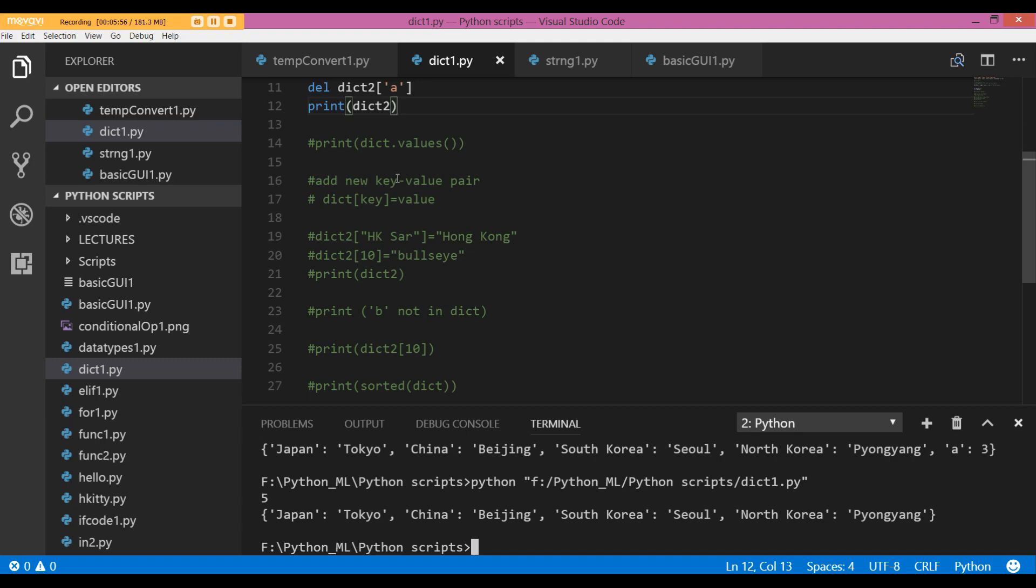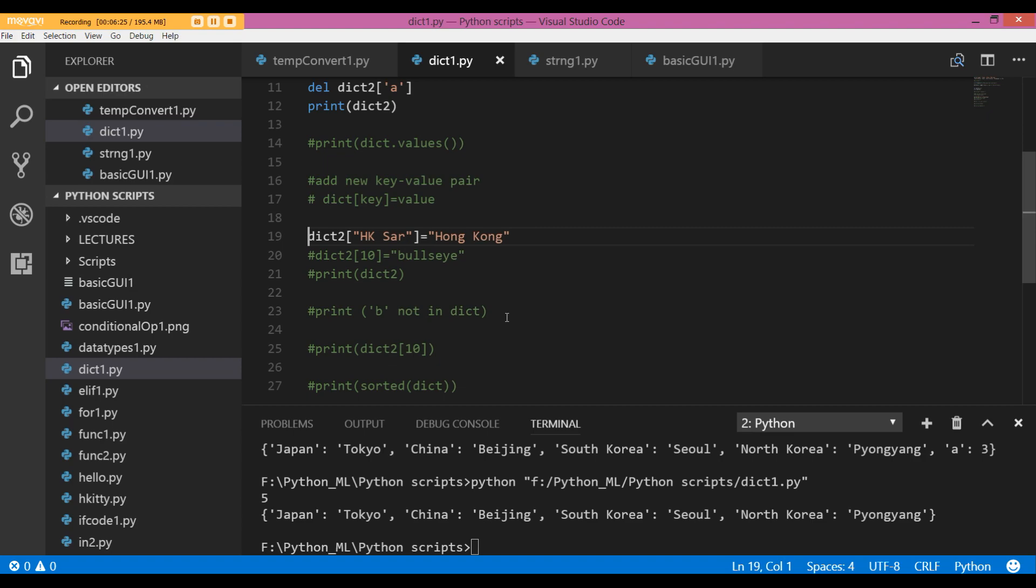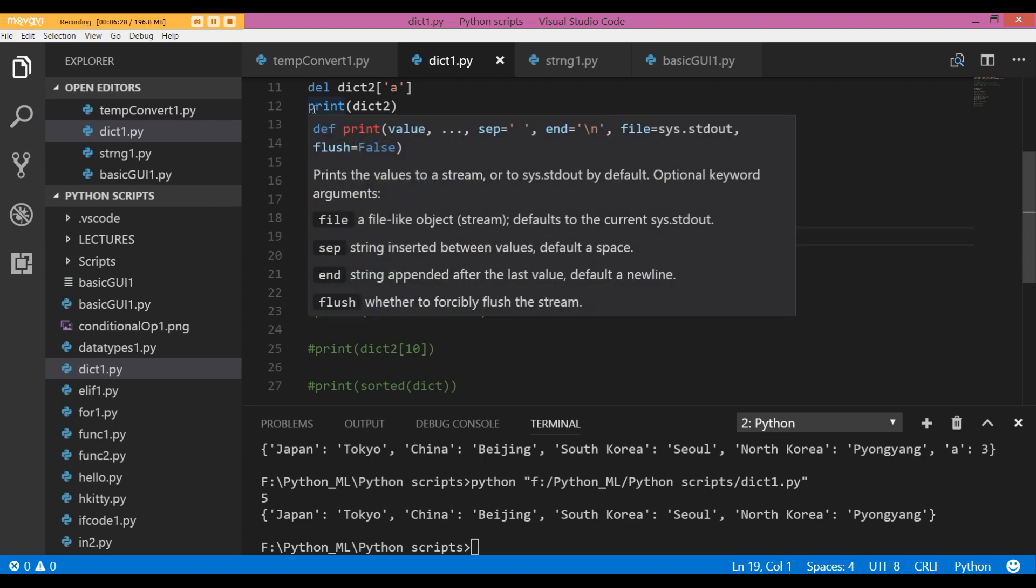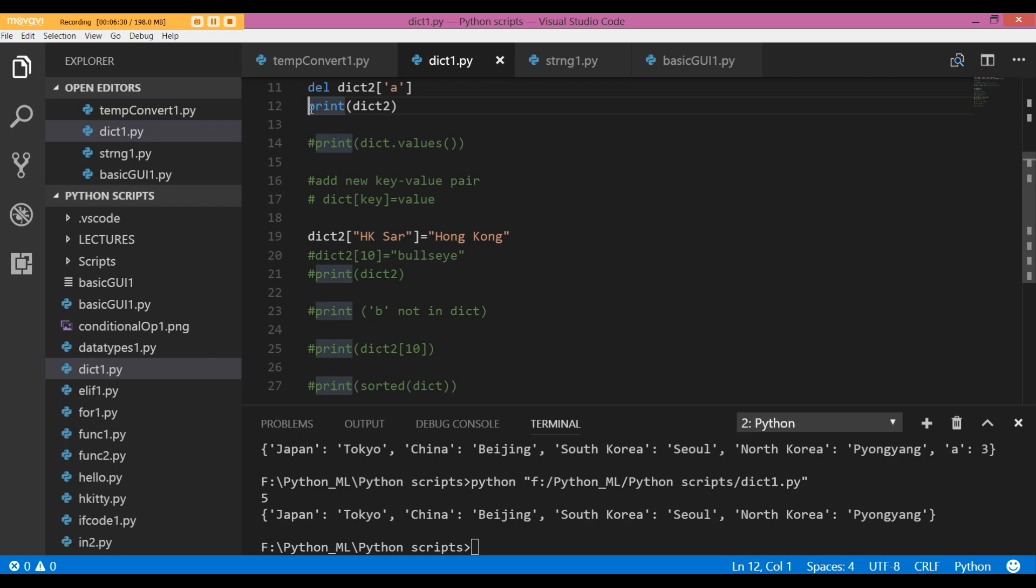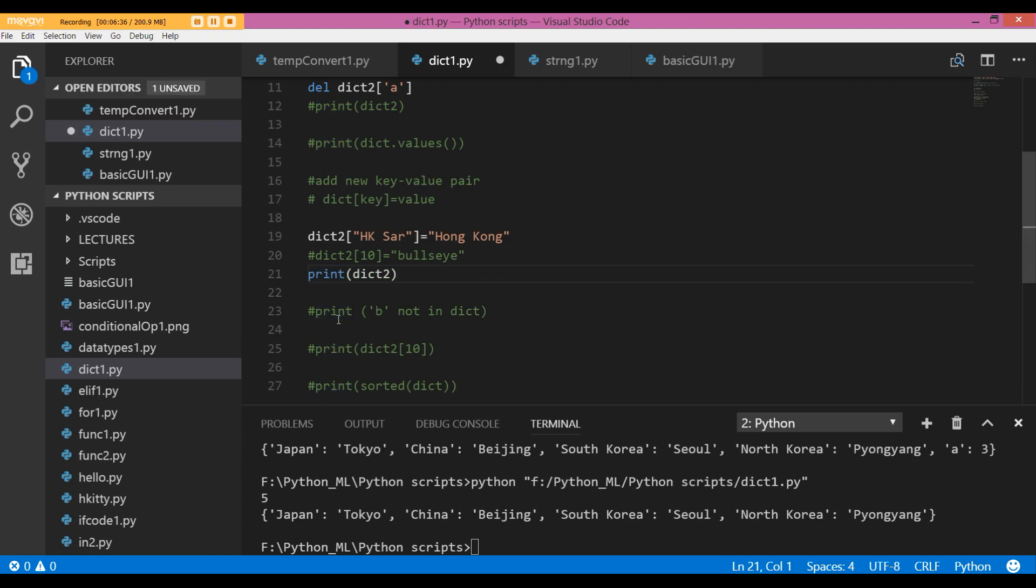Now I want to add a new key-value pair to my dictionary. The schema for doing it is: we specify the name of the dictionary we want to make additions to, square brackets, we specify the key name. If it's a string, then it's going to be in double quotes; if it's a number, then we won't use double quotes, and the value. So in dict2, I want to add hk sa as my key and Hong Kong as the value. Let us just see what happens now.